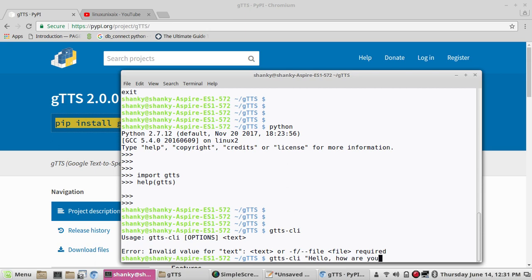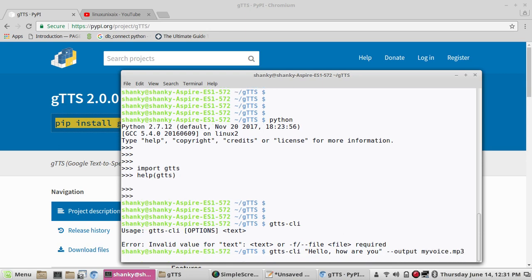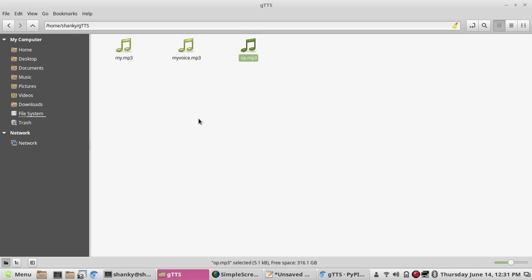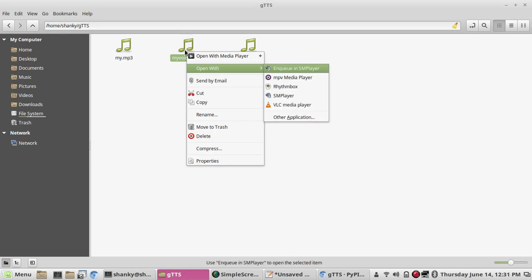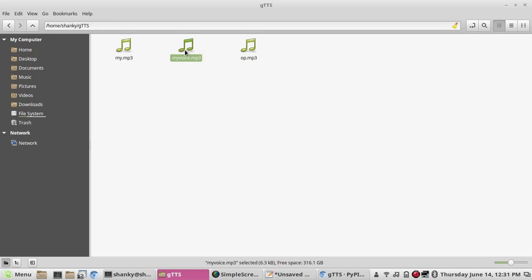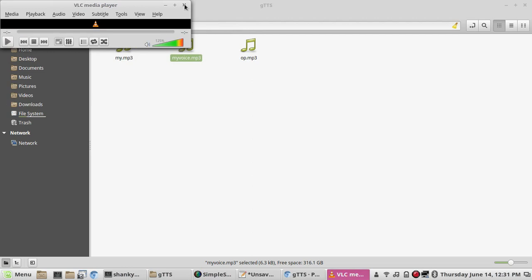Once you type your text, you can specify the output file name — where you want to save the file. Let's say I want to save the output as 'myvoice.mp3'. If I run this, it will convert the text 'hello how are you' into a voice and save it in your current directory. If you open that folder you'll see a voice file saved, and you can open it with any player. You can hear it playing fine.